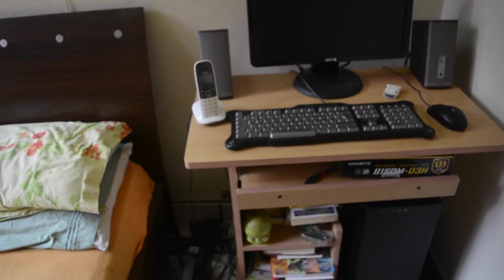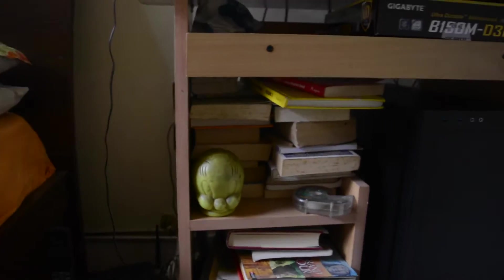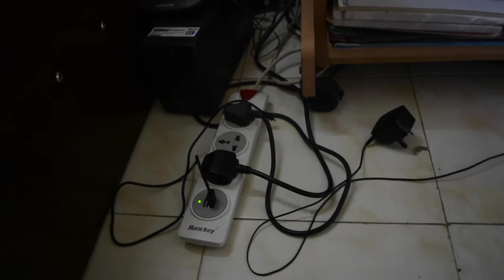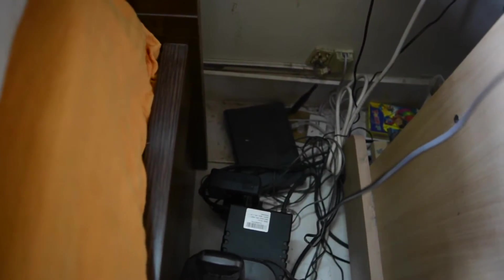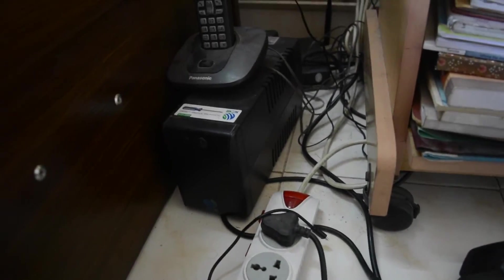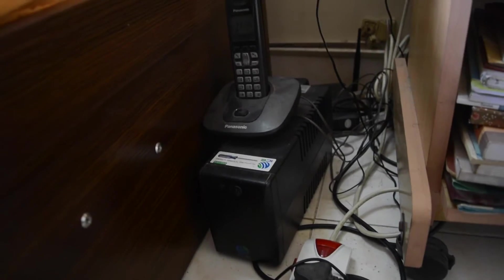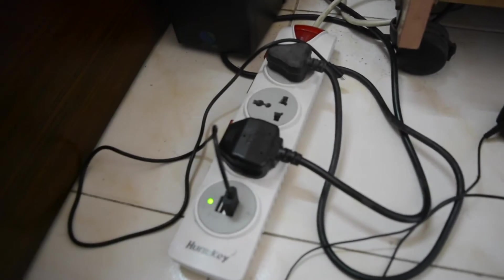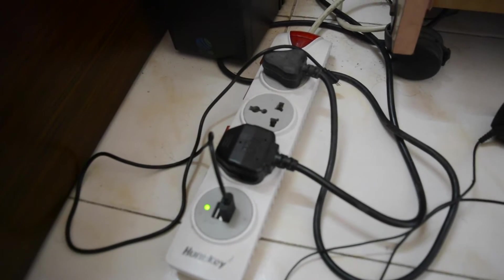I know, look at that cable management, the worst cable management ever. Yeah, that is the Wi-Fi there on the floor in one corner. Here's the UPS which is connected to the Bose speakers, the monitor, and the Wi-Fi. My computer is connected here.